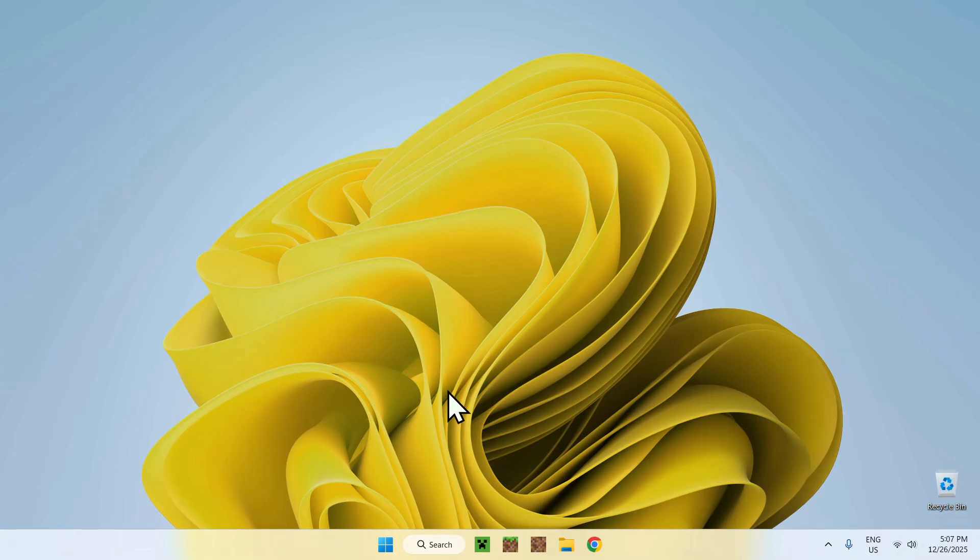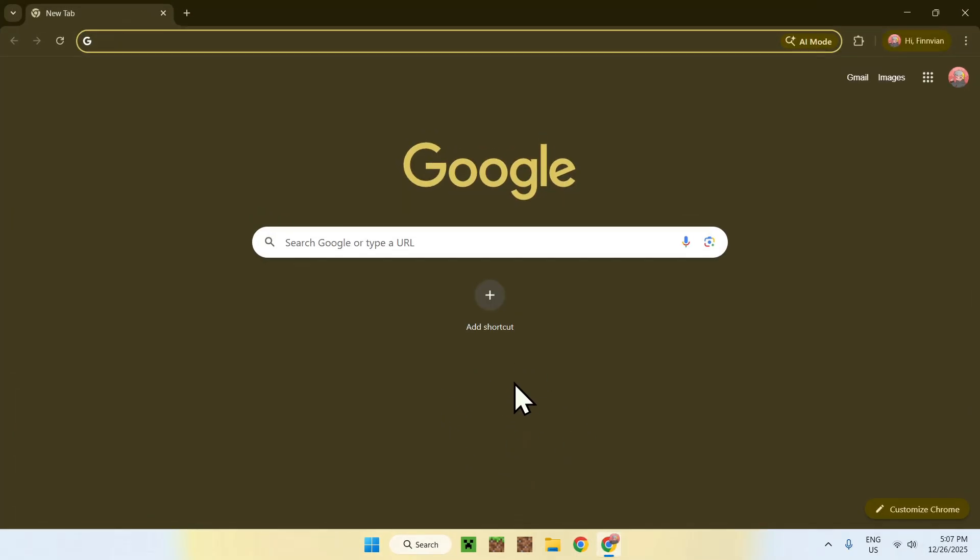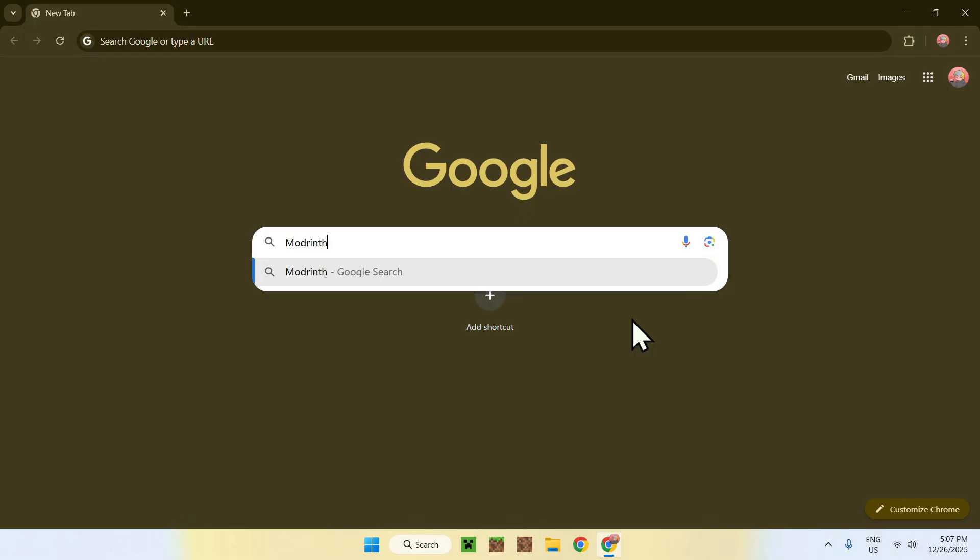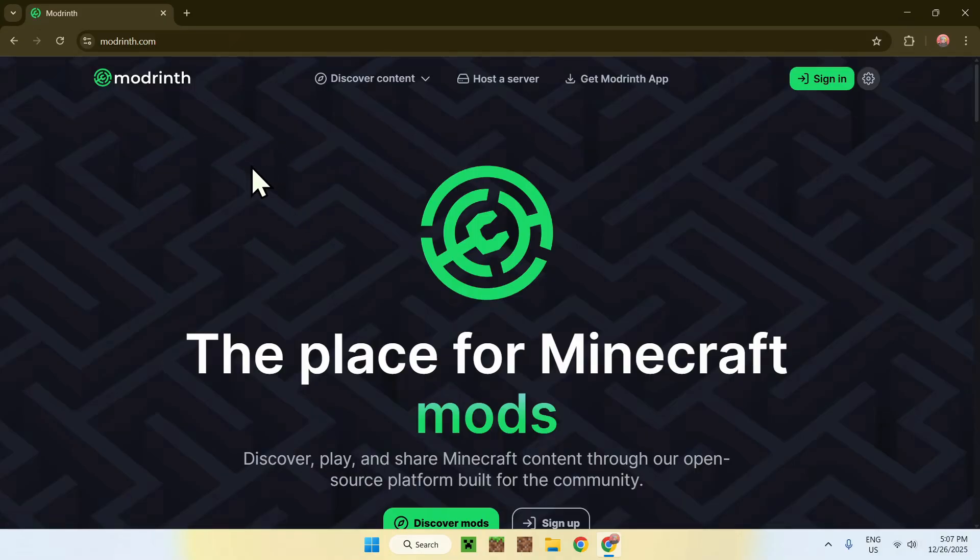To begin, simply go to your web browser, and I will have links in the description if you need them. But here, go to your search bar and search up modrinth, like this. Now enter, here go to modrinth.com, click on modrinth, and this will bring you to the modrinth homepage.